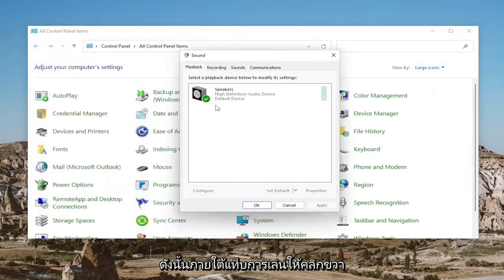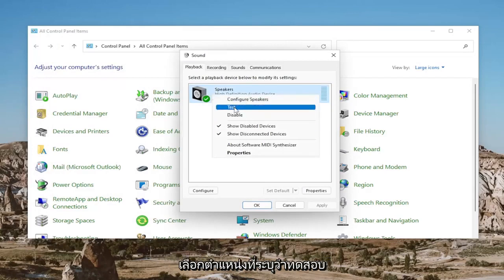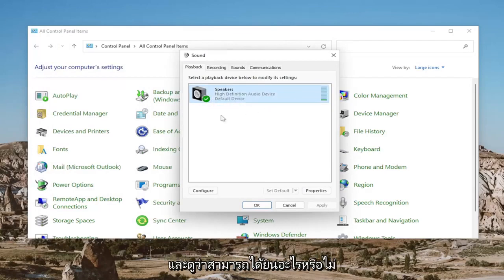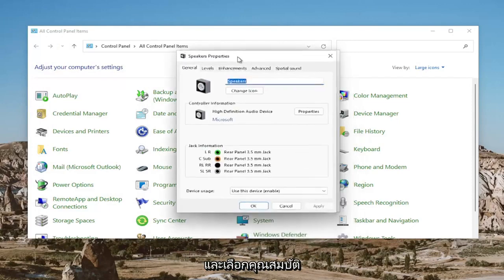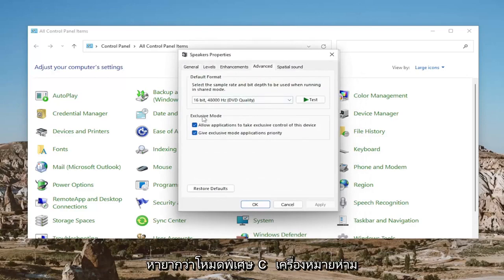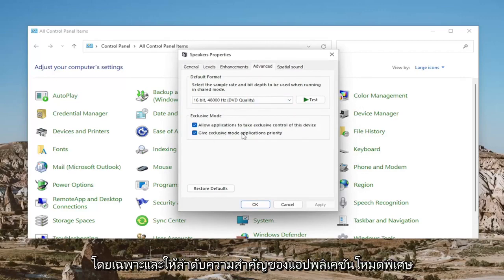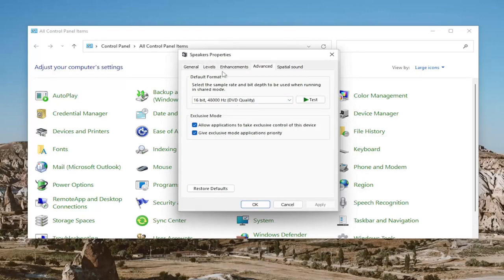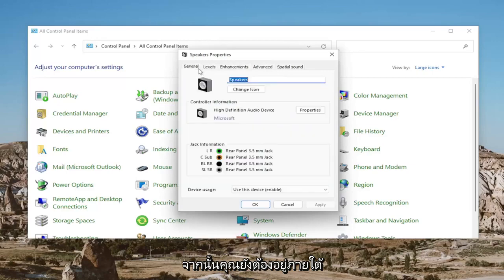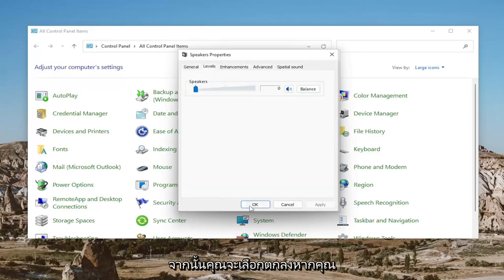So underneath the Playback tab, right-click on the speaker device output and select Test to see if you are able to hear anything. Then select Properties, select the Advanced tab, and where it says Exclusive Mode, check mark where it says 'Allow applications to take exclusive control of this device' and 'Give exclusive mode applications priority.' You also want to go to Levels and make sure that it's turned up there as well, then select OK.